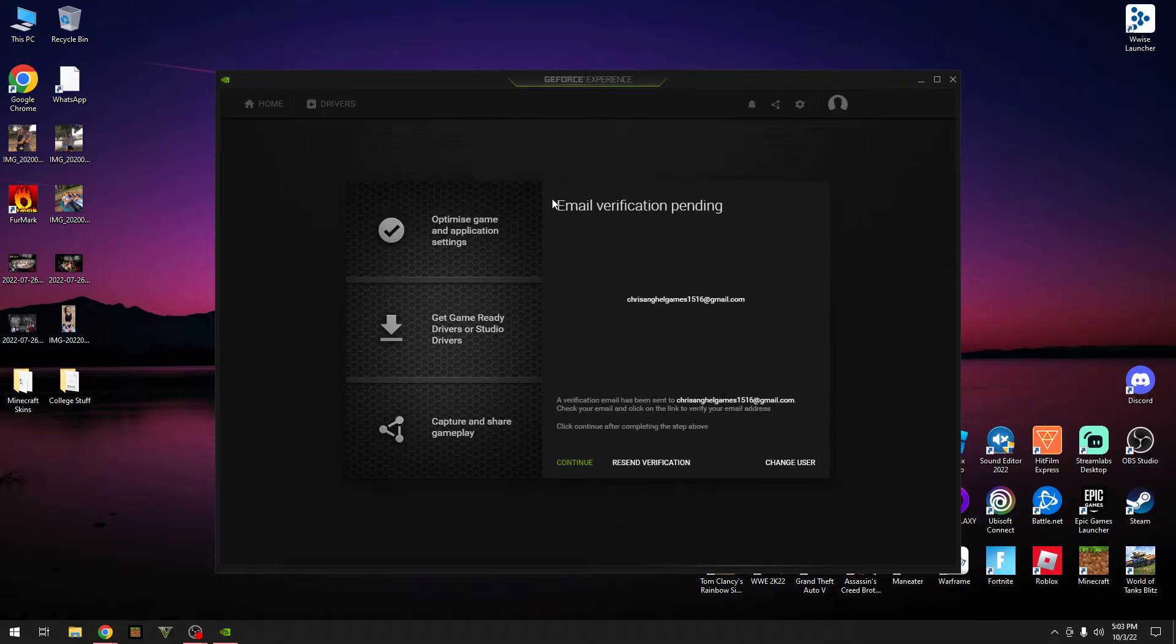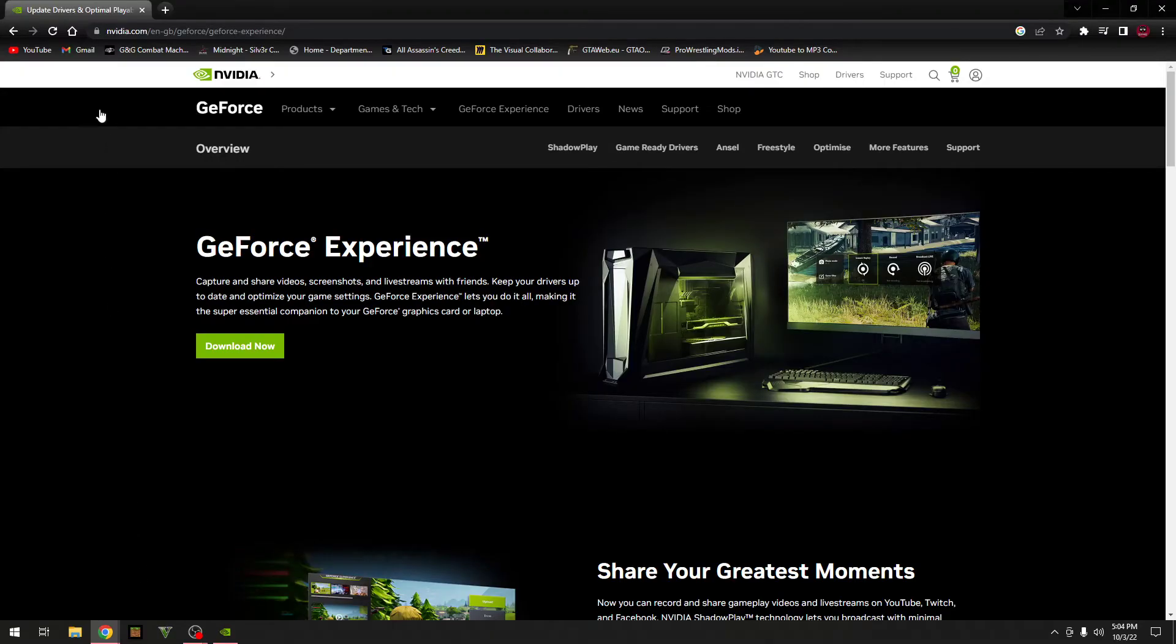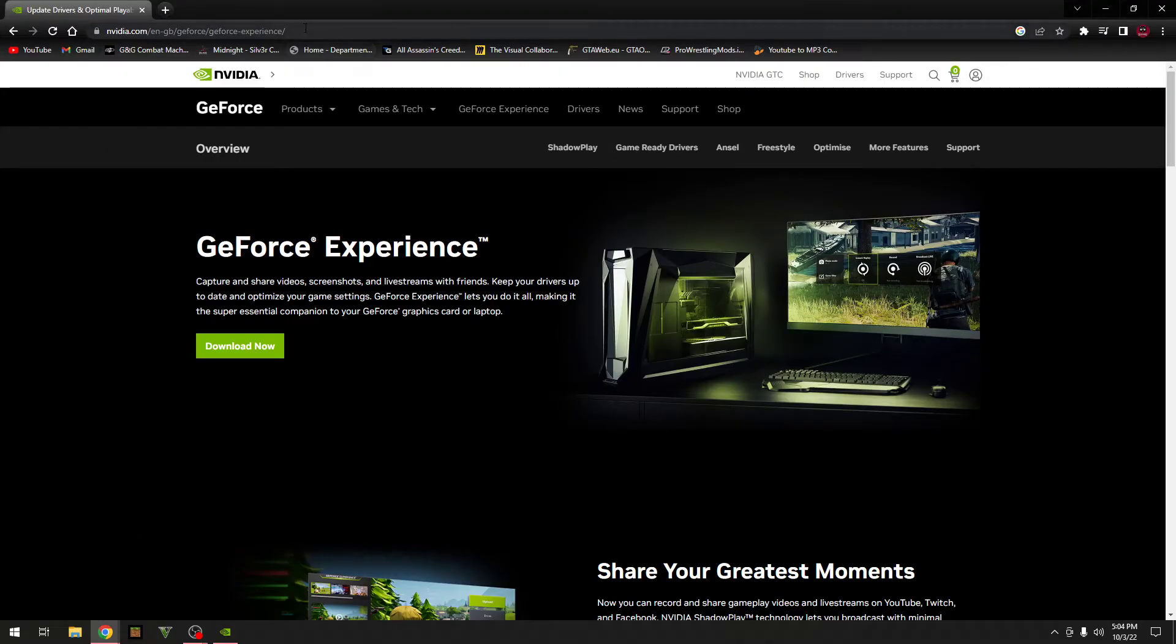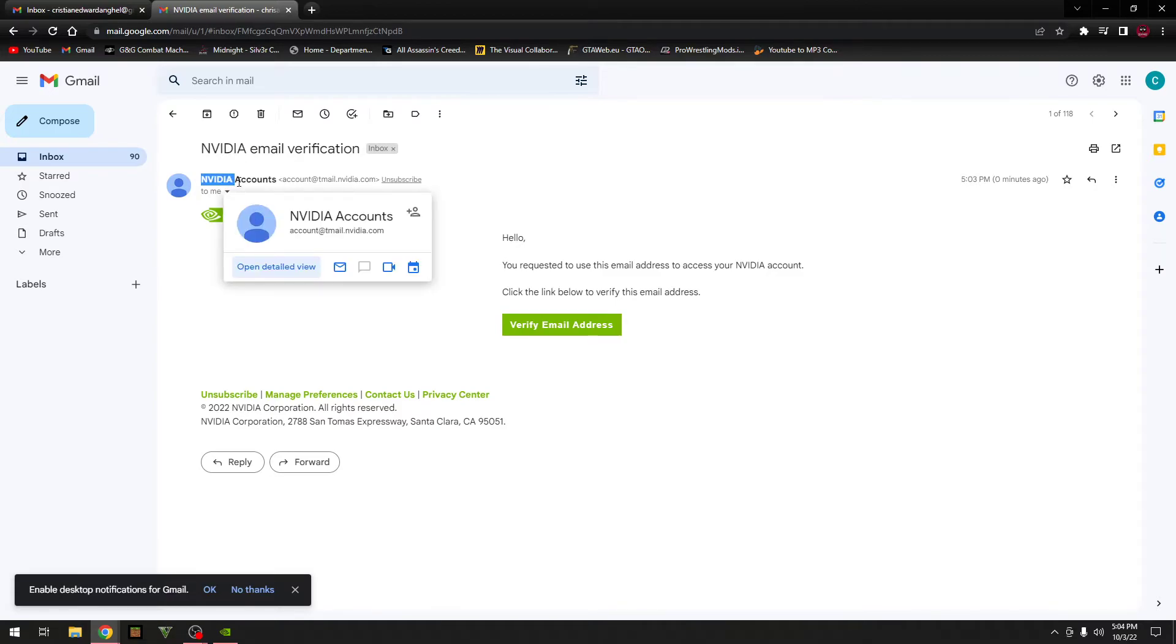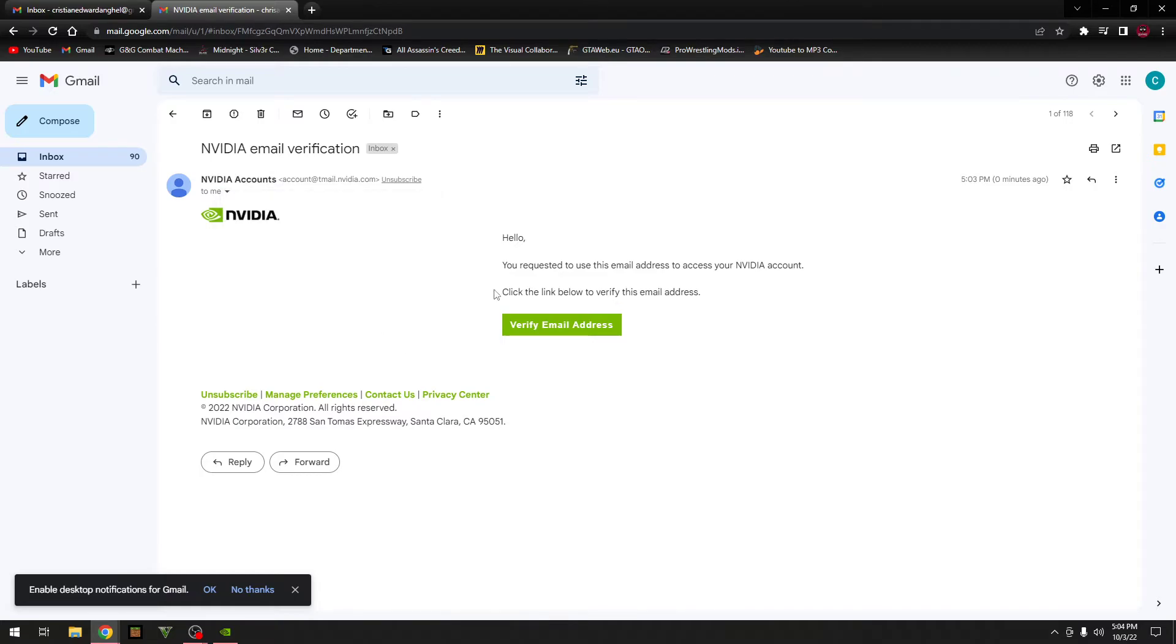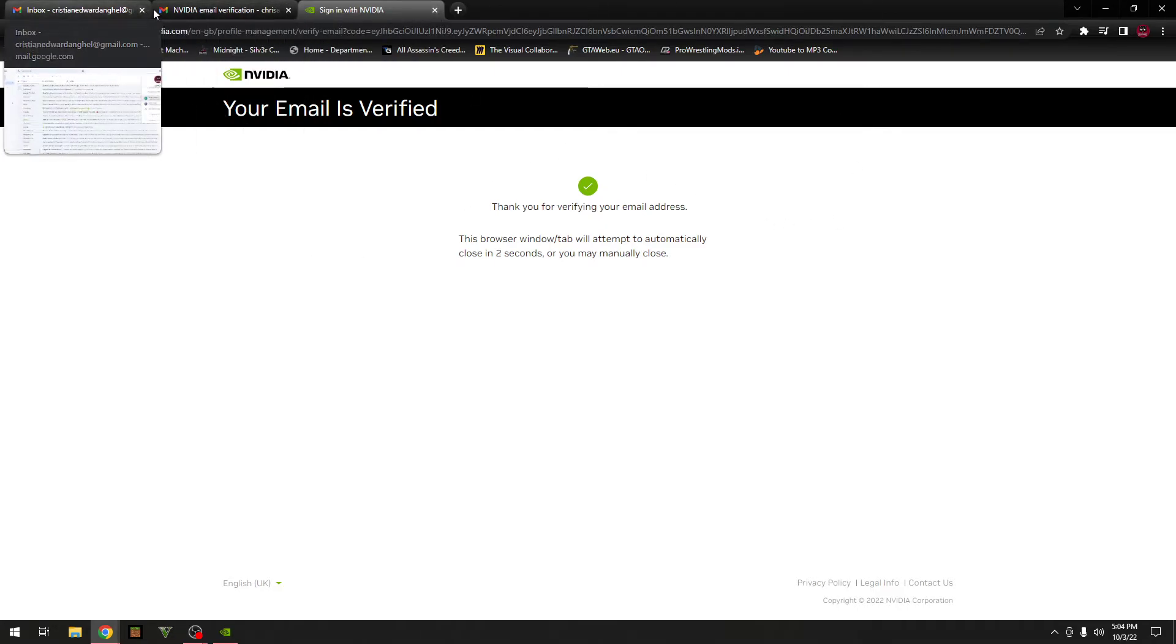And now it will ask you for your email verification, so now go over to my email. Okay, you should get one from this over here. Yeah, you should see a green button over here which says verify email address, you just want to go and click on that. And there you go, you are now verified, so you can go and close these down now.